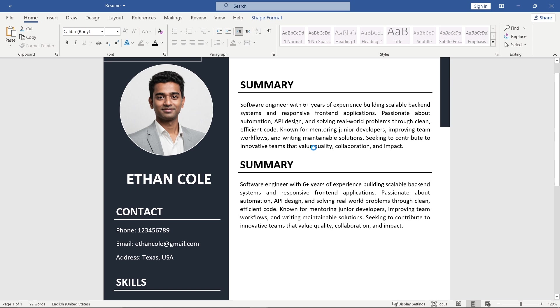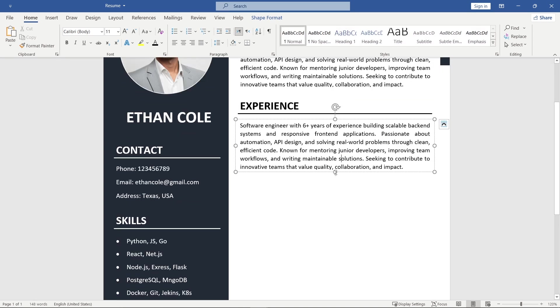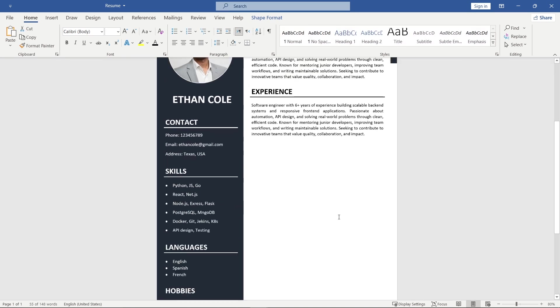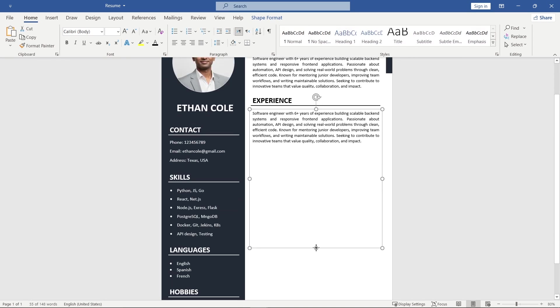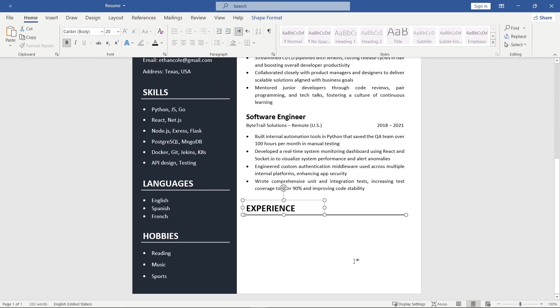Next, add the experience section. I'll just copy and paste the text for this part. Then, add your education section.